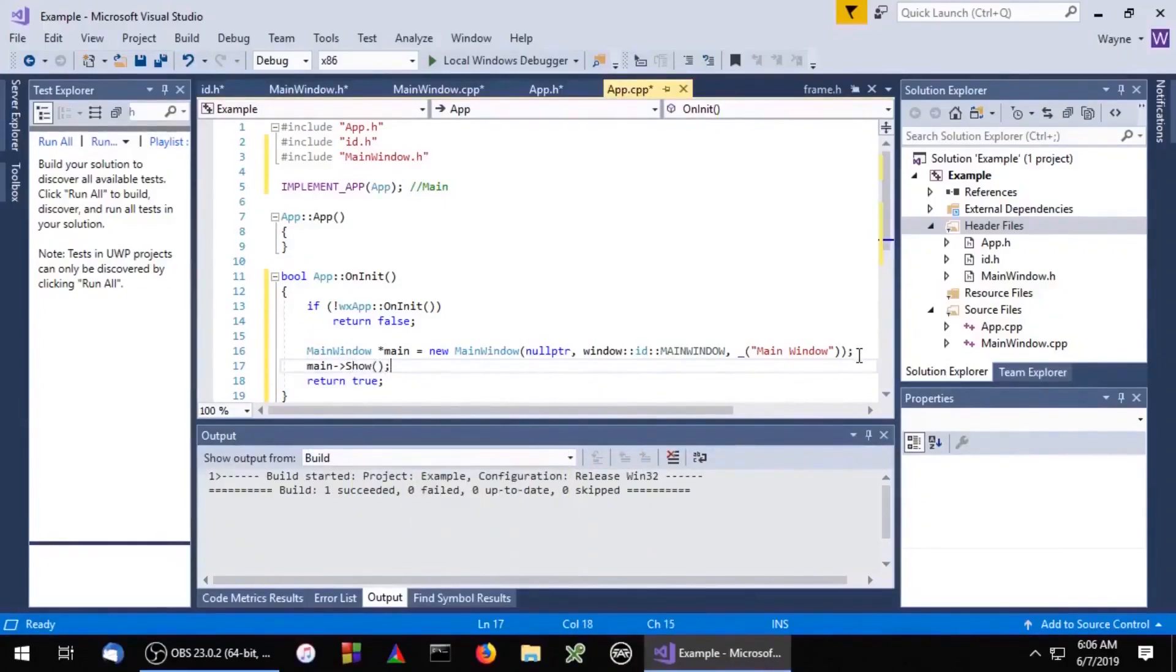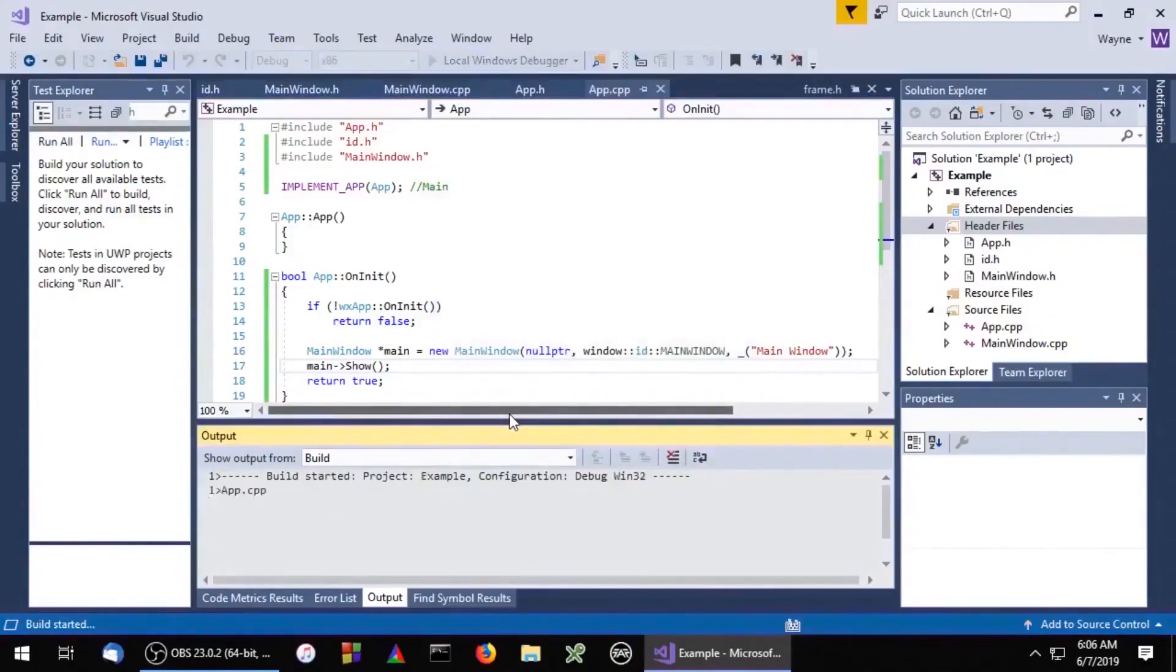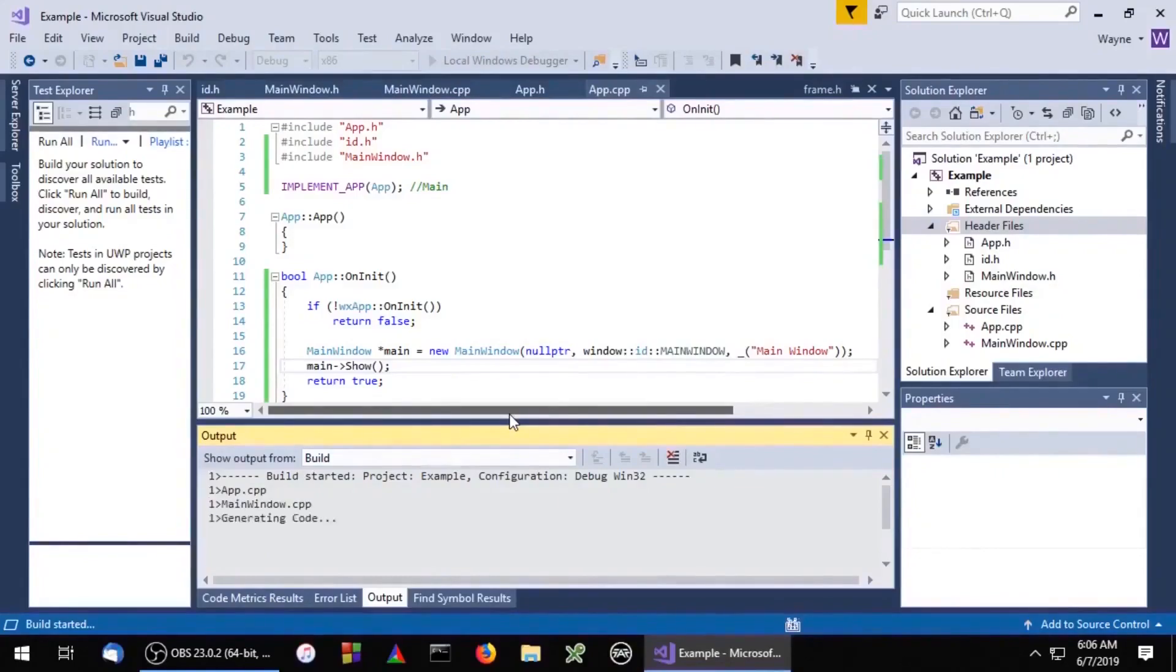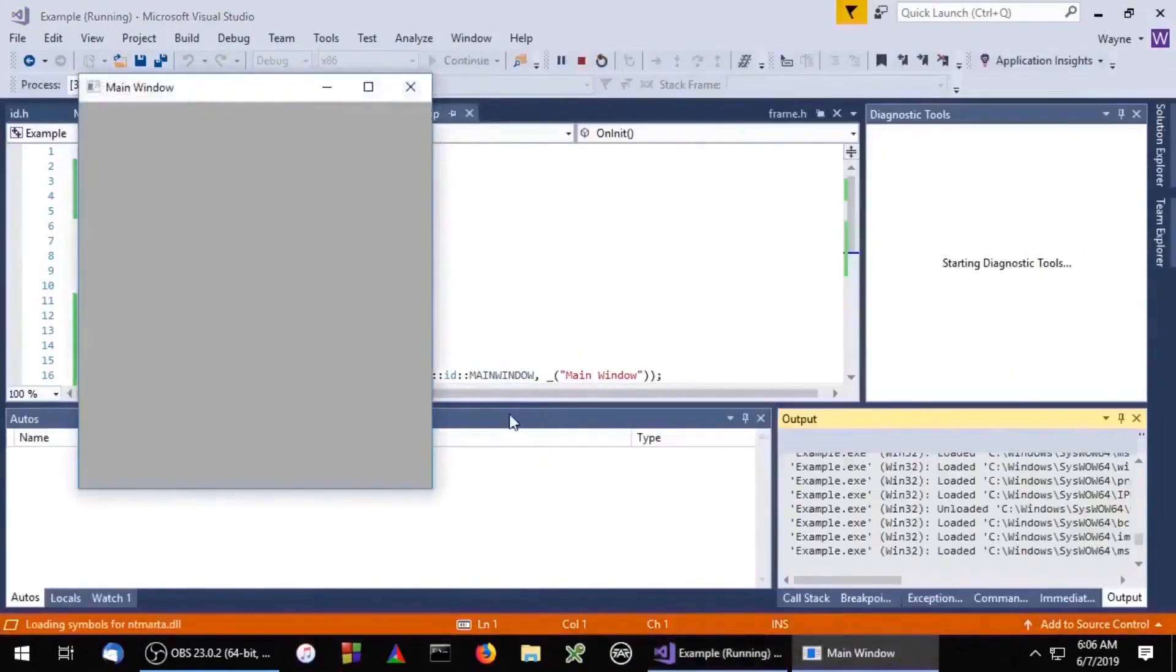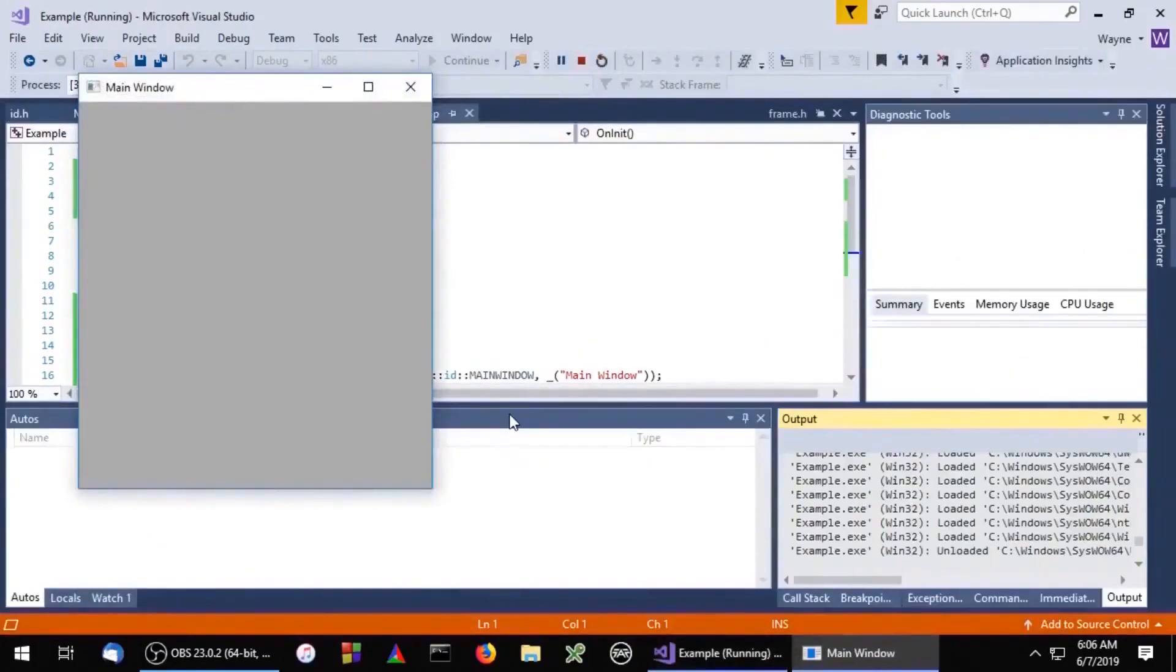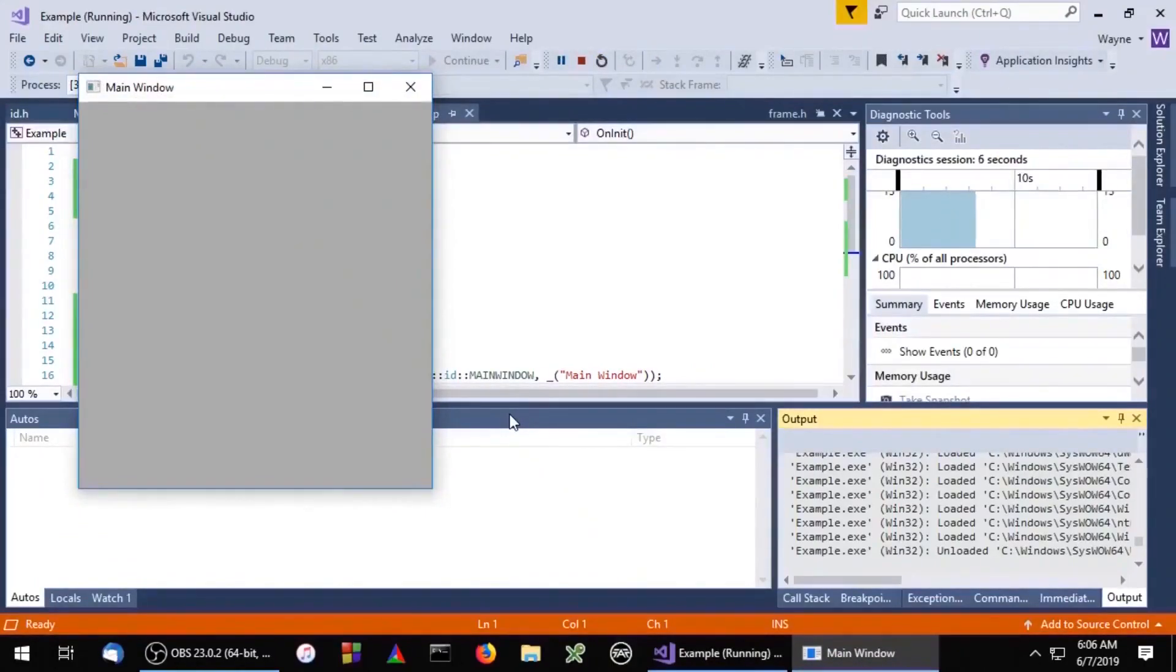So let's go ahead and run it. And there you go, that's how you create a basic WXWidgets application. Thank you for watching and I'll see you in the next one.